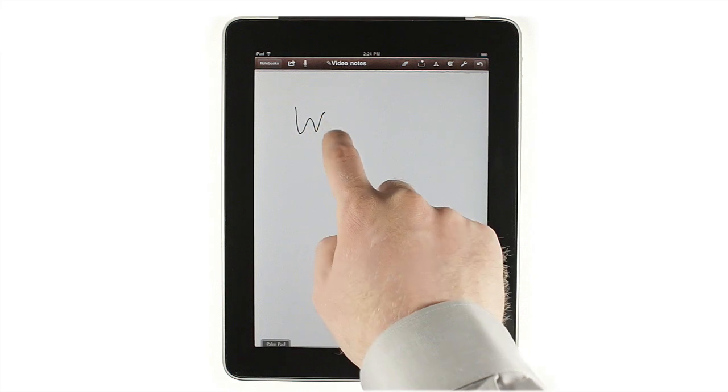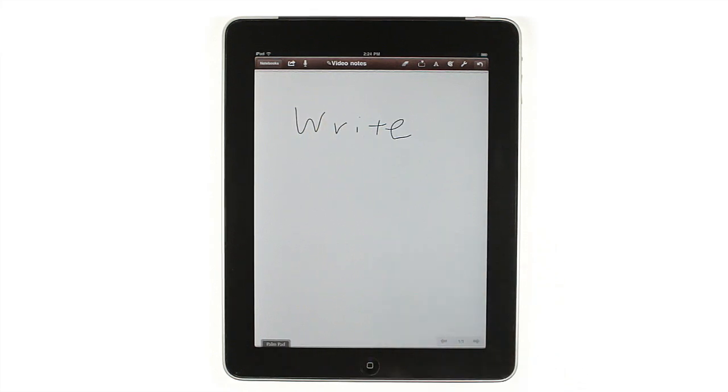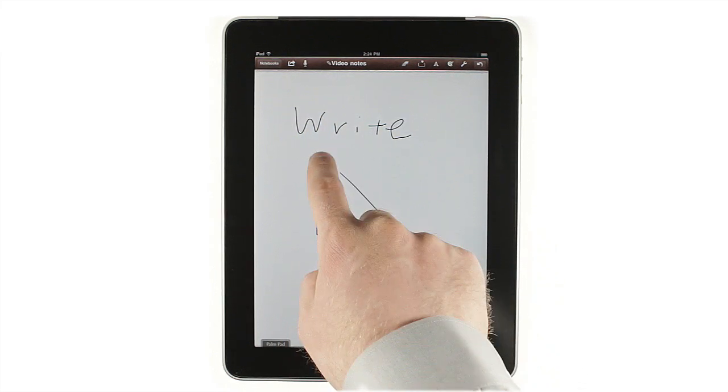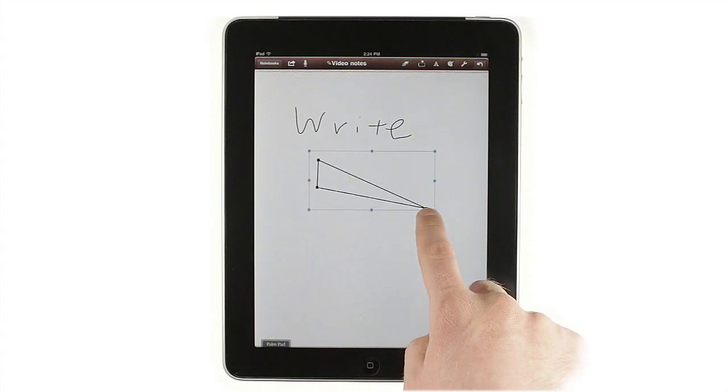To take notes, just write on the screen. Shapes are auto-detected and turned into real vector drawings you can manipulate, just like computer-generated objects.